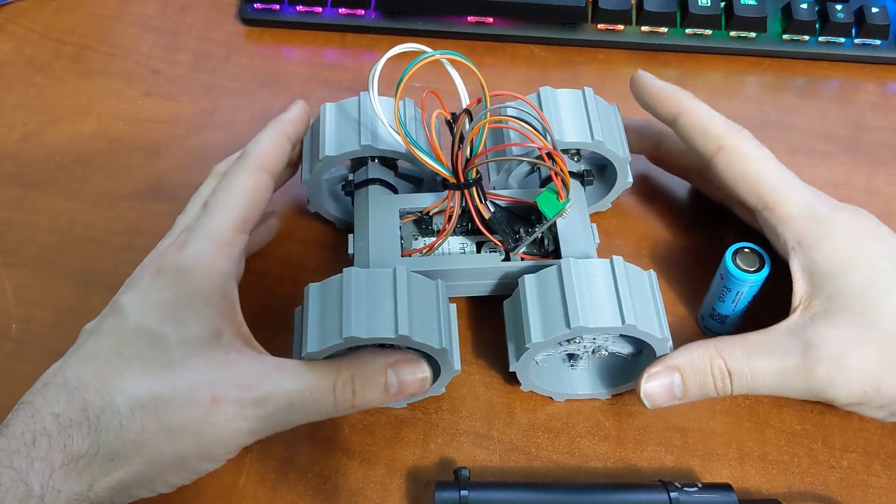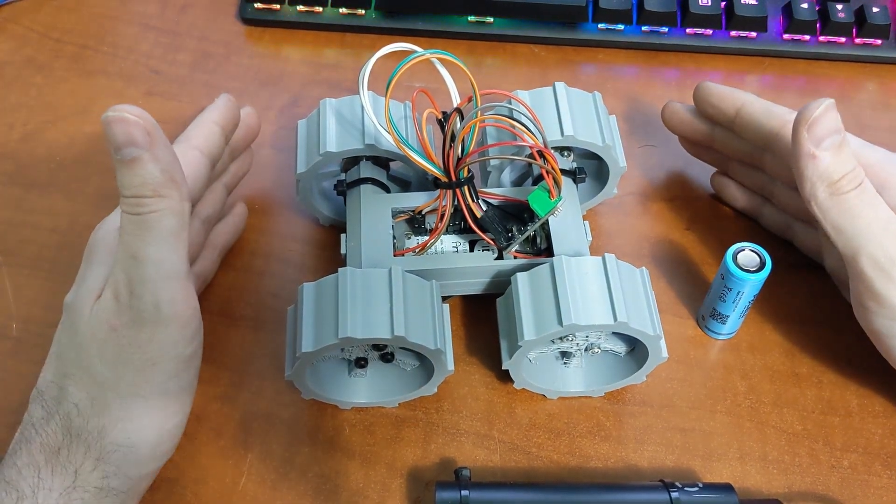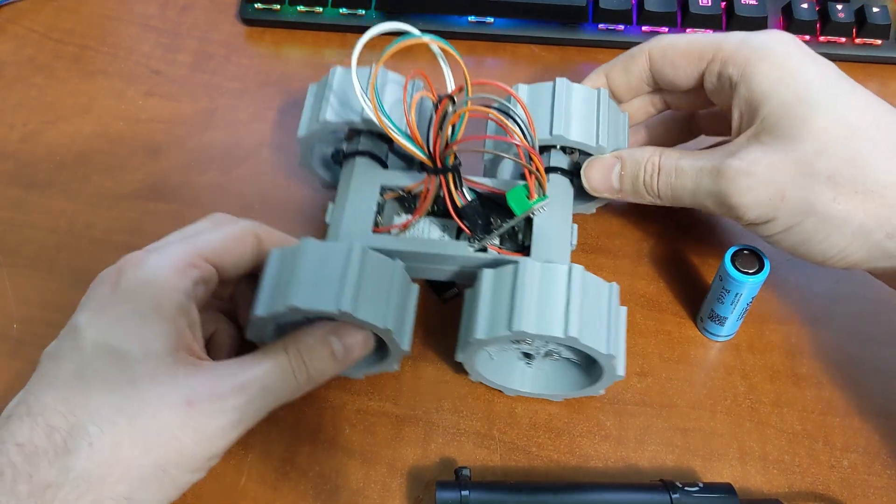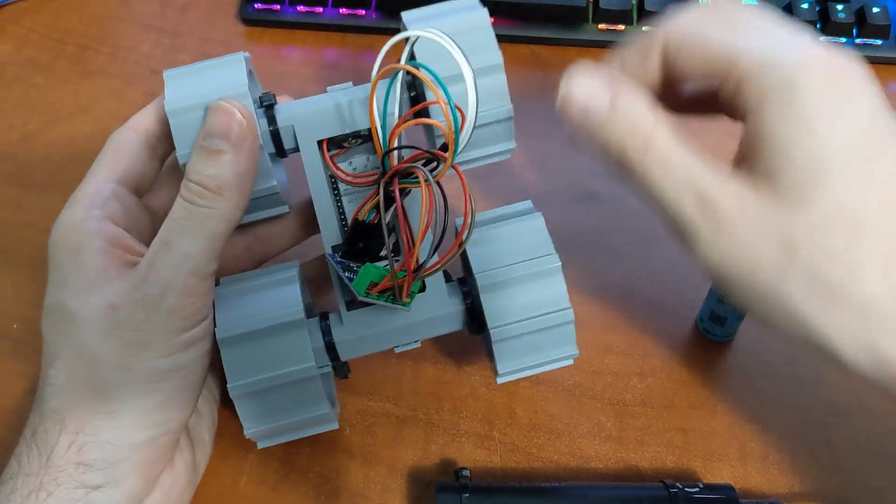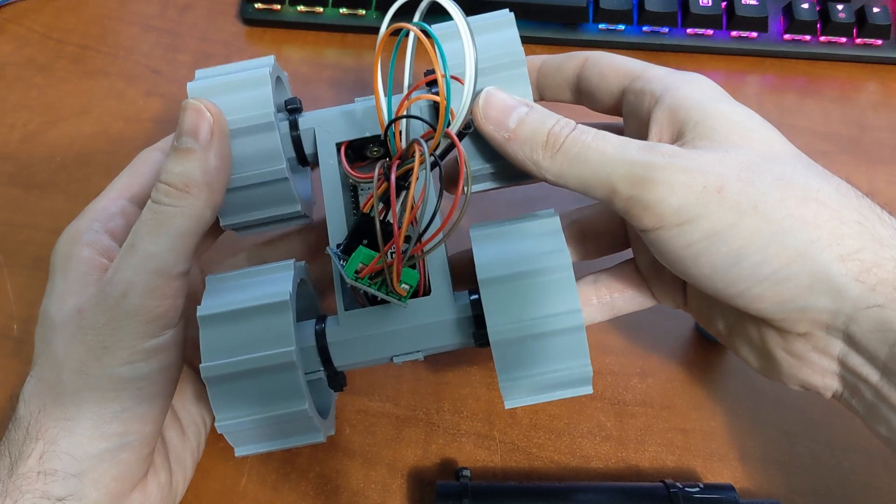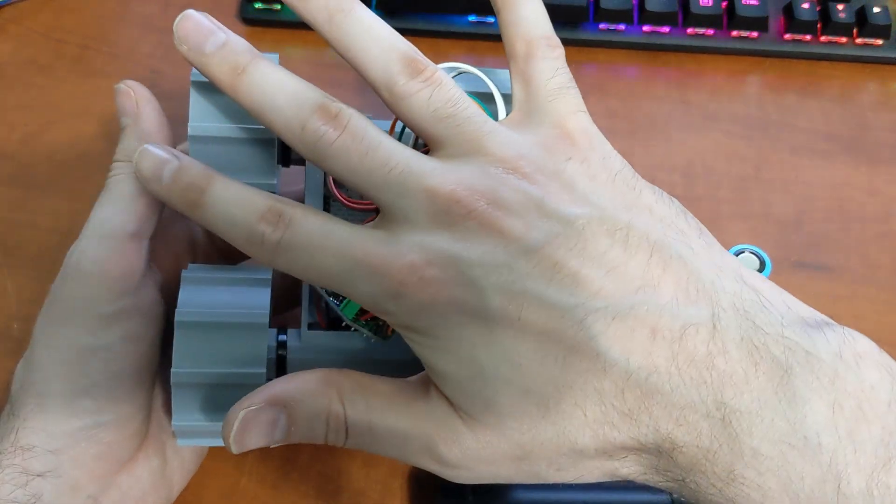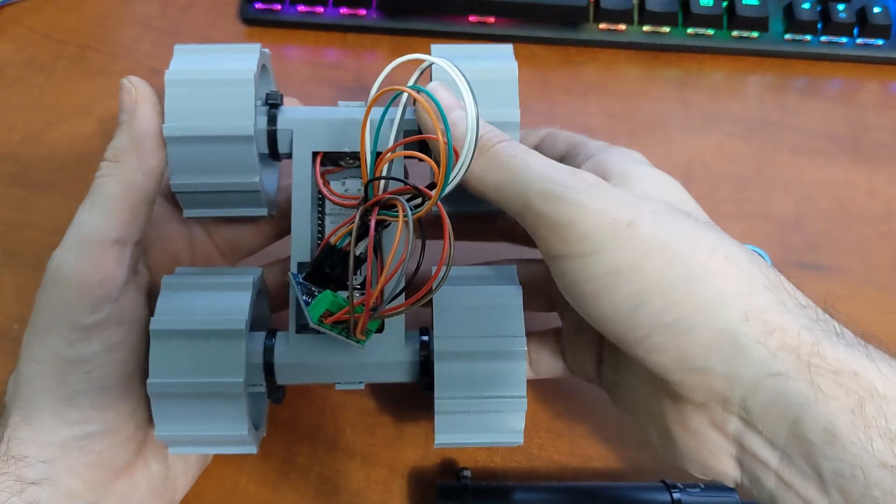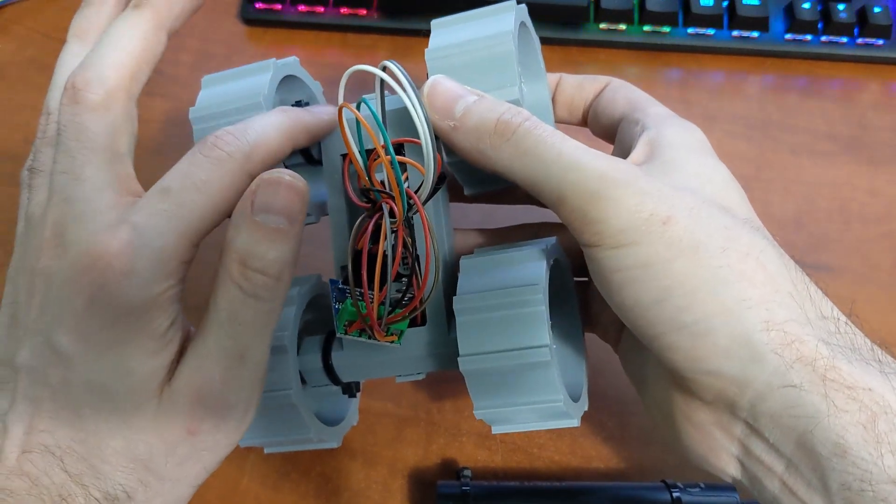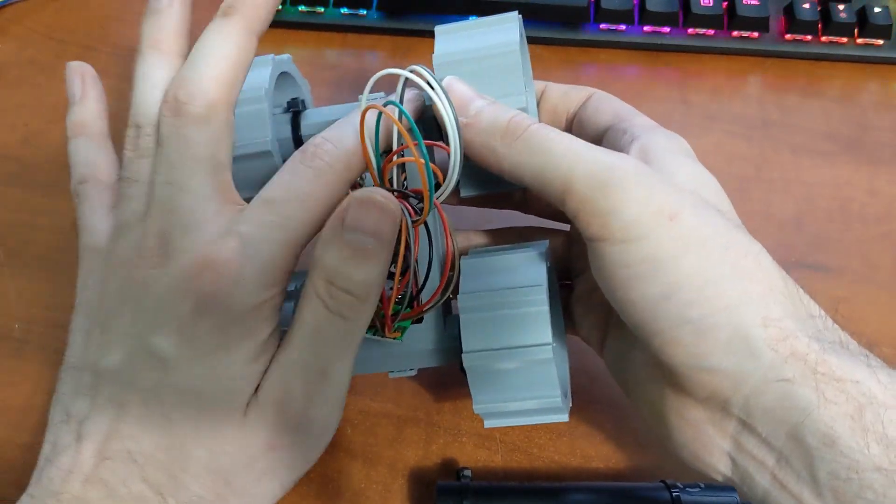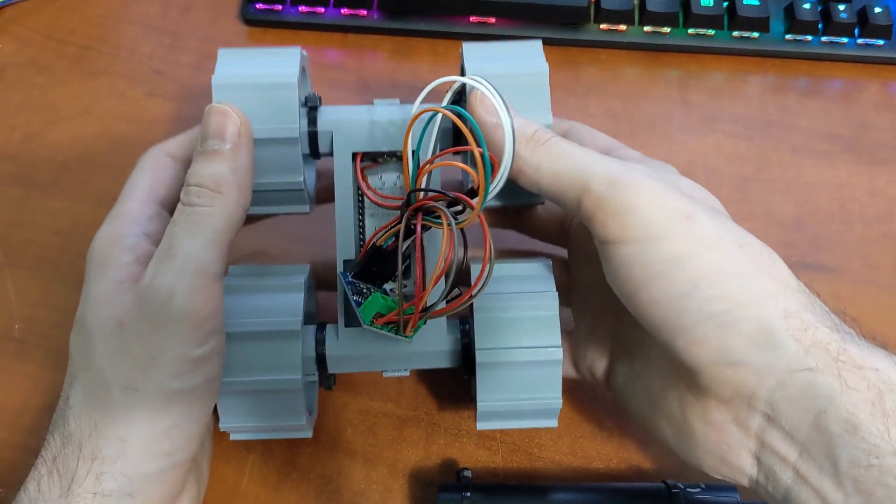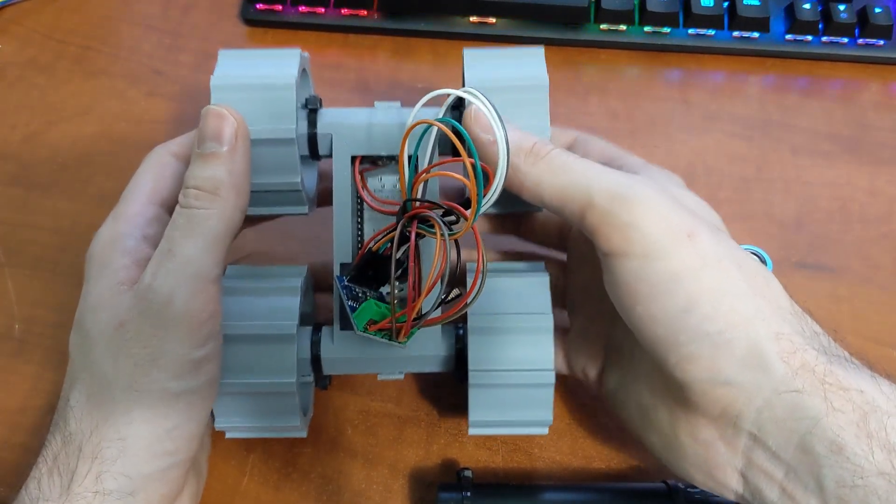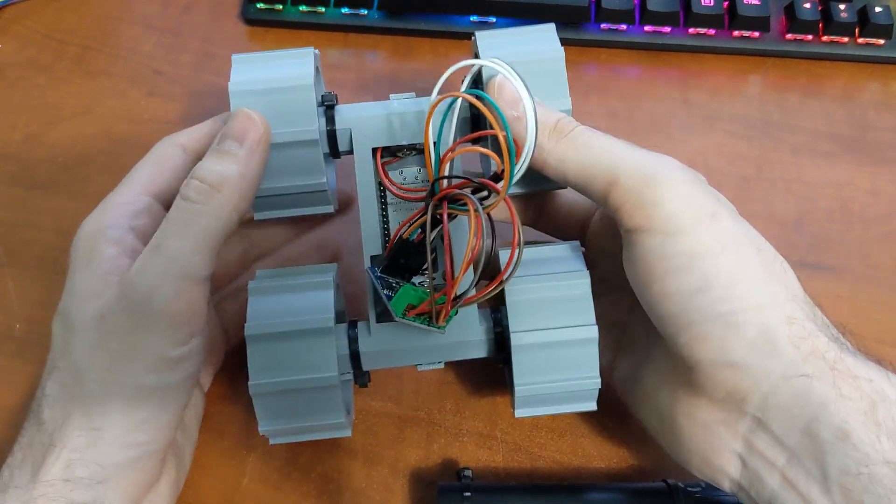What I've built here is an ESP-based Arduino rover. This is a 4x4 or all-wheel drive little rover, relatively small, a little bit smaller than my hands here. It runs on N20 motors, four of them, one on each side. I'm using four not only for the actual all-wheel drive, but for the steering as well.